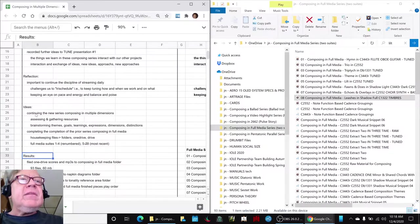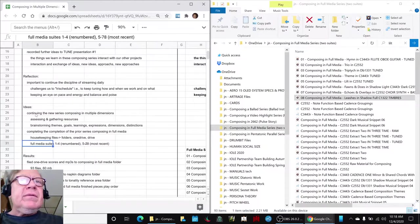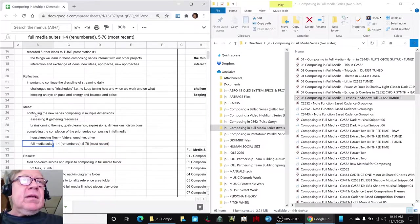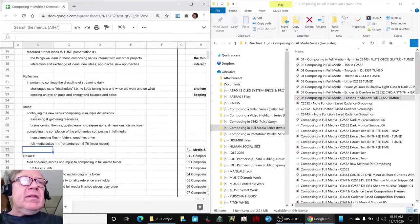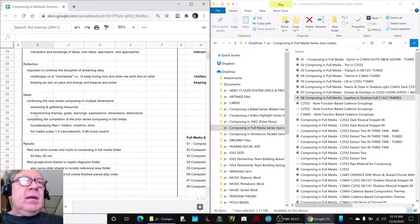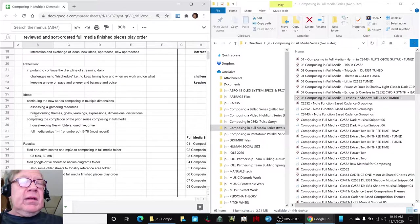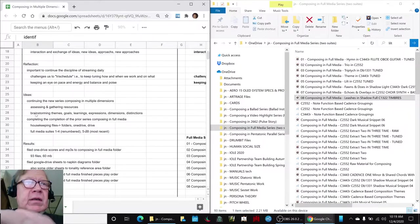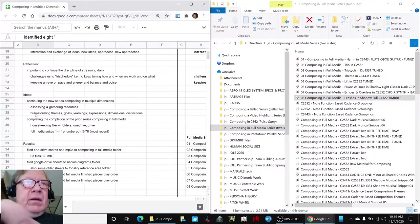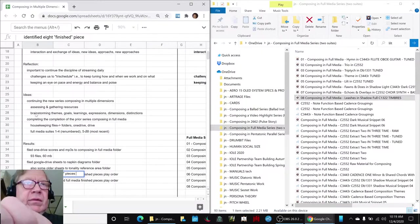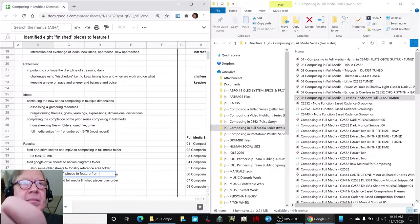So that said, the final thing we did is we decided we looked back at the finished pieces in our Full Media Suite and we feel like we have eight, identified eight finished pieces. Let's put that down here. Identified eight finished pieces to feature from the prior series.